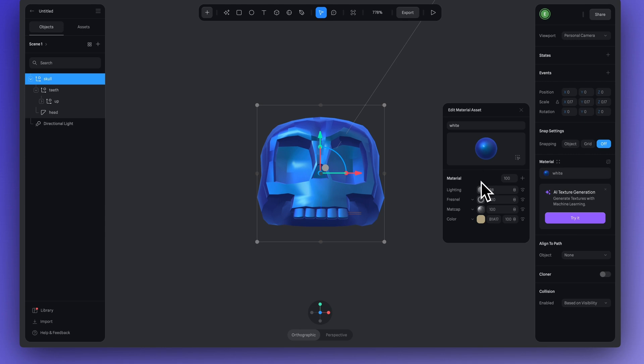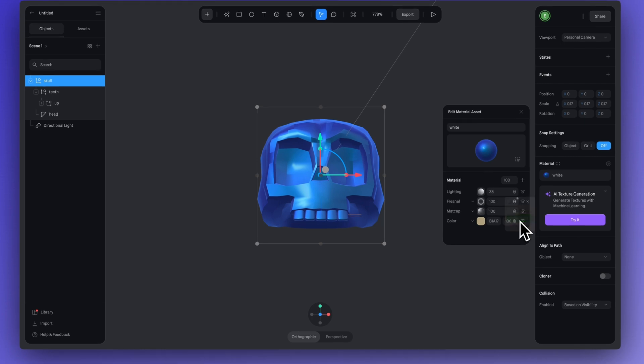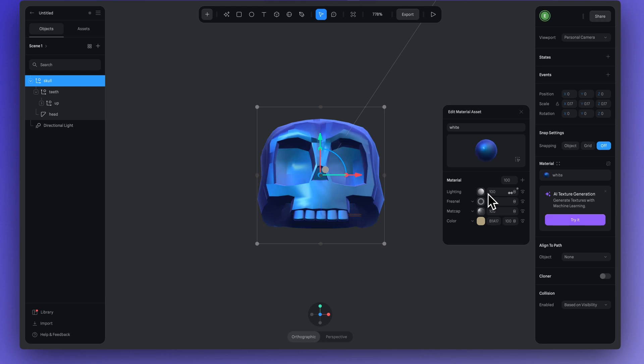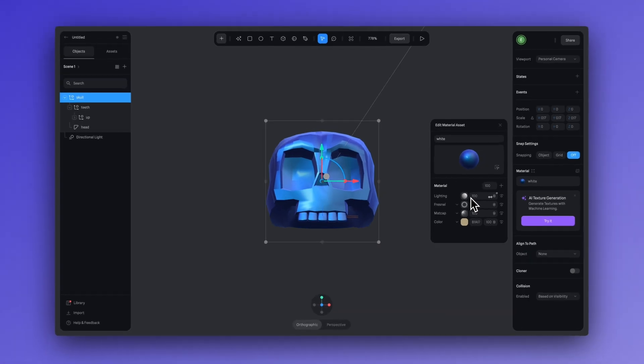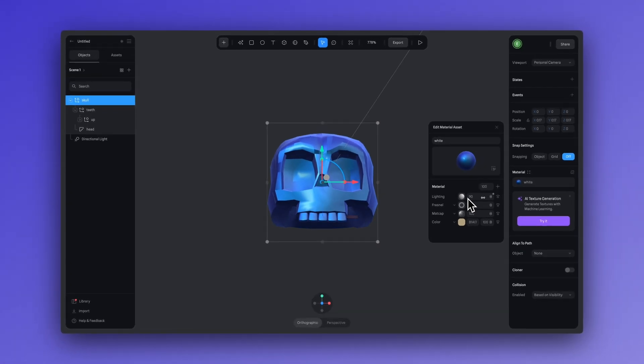And then for the Fresnel layer, let's just make sure that this is on screen. And then for the lighting layer, we can increase this to anywhere between 80 to 100. 90 is looking pretty good.